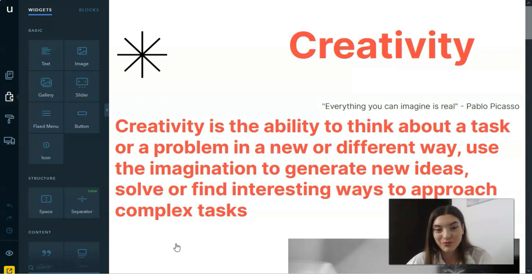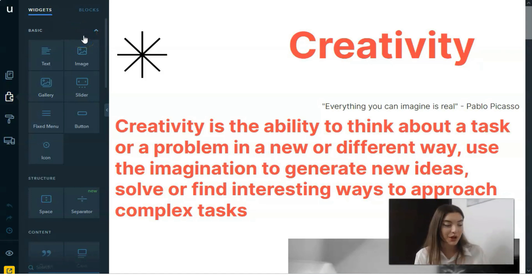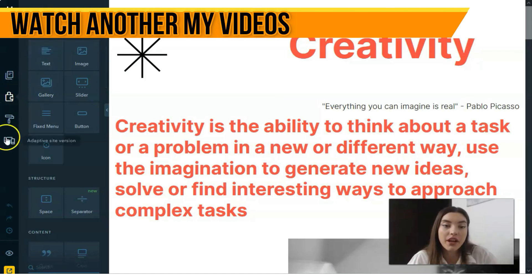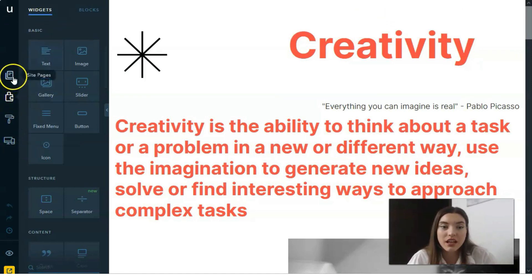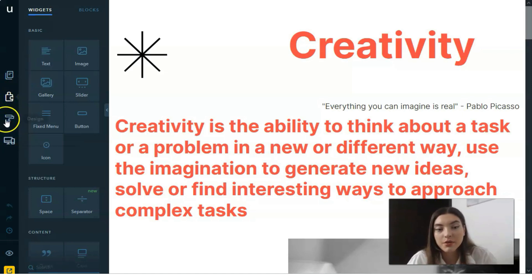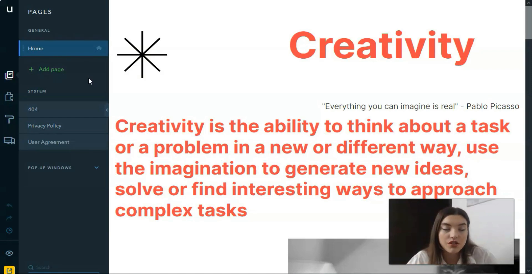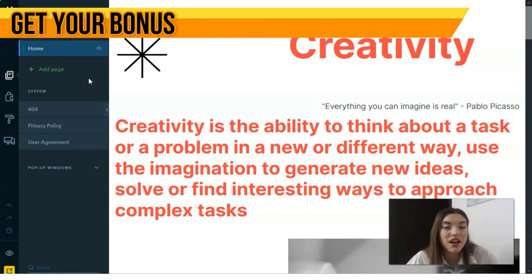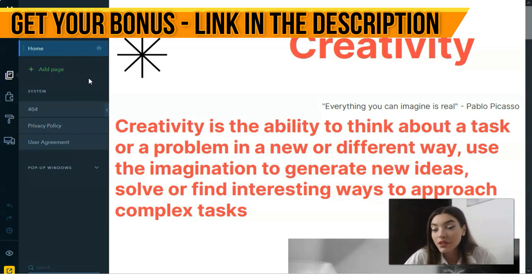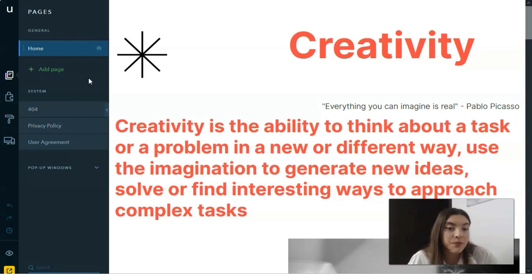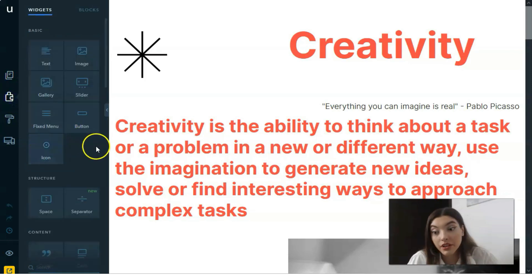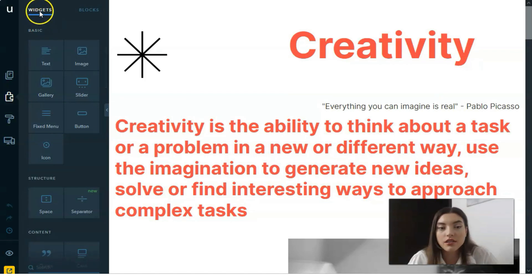This is the editor — this is where all the magic begins. Here we have widgets and blocks. First, you need to know how to work with all this. We have four main tools: Site Pages, Builder, Design, and Adaptive Site Version. The Site Pages tool is responsible for managing your pages — you can add pages, delete pages, rename them, and navigate between them.